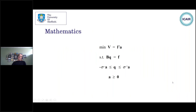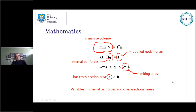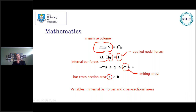In terms of the mathematics: we're minimizing the volume of material in the truss. Volume is the sum of the lengths times the areas of all the members. The main constraint is an equilibrium constraint — we're looking for equilibrium between the applied nodal forces and the internal forces in the members. We also have stress constraints and a non-negativity constraint, so the cross-sectional area must be positive. The variables in this problem are the internal bar forces and the cross-sectional areas.